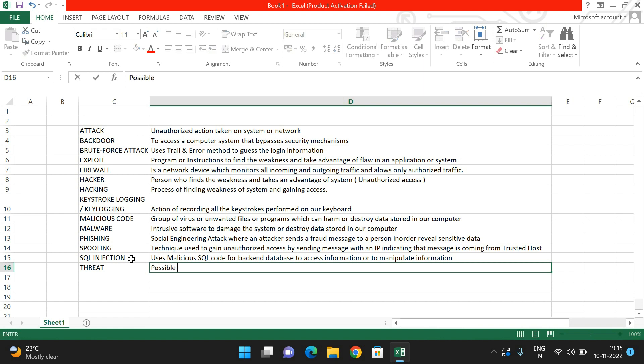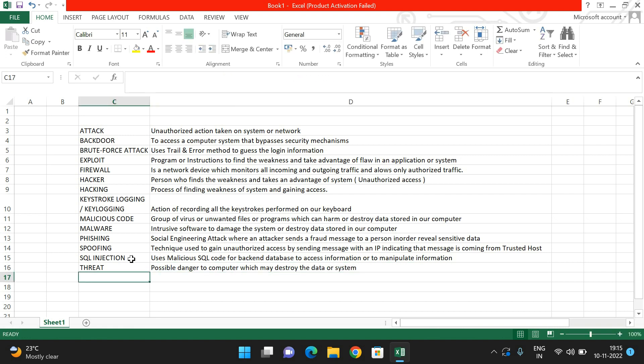The next term is 'threat.' A threat is a possible danger to our computer that may destroy data or the system. It is just a warning — a possibility that our vulnerabilities could be exploited. A threat indicates the possibility of gaining unauthorized access.